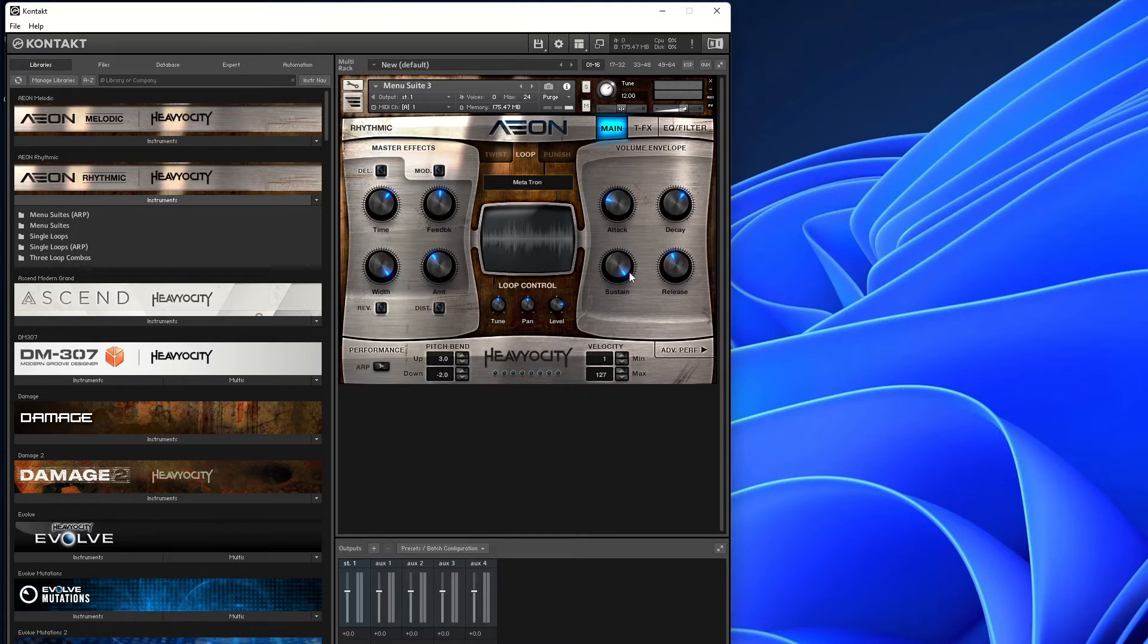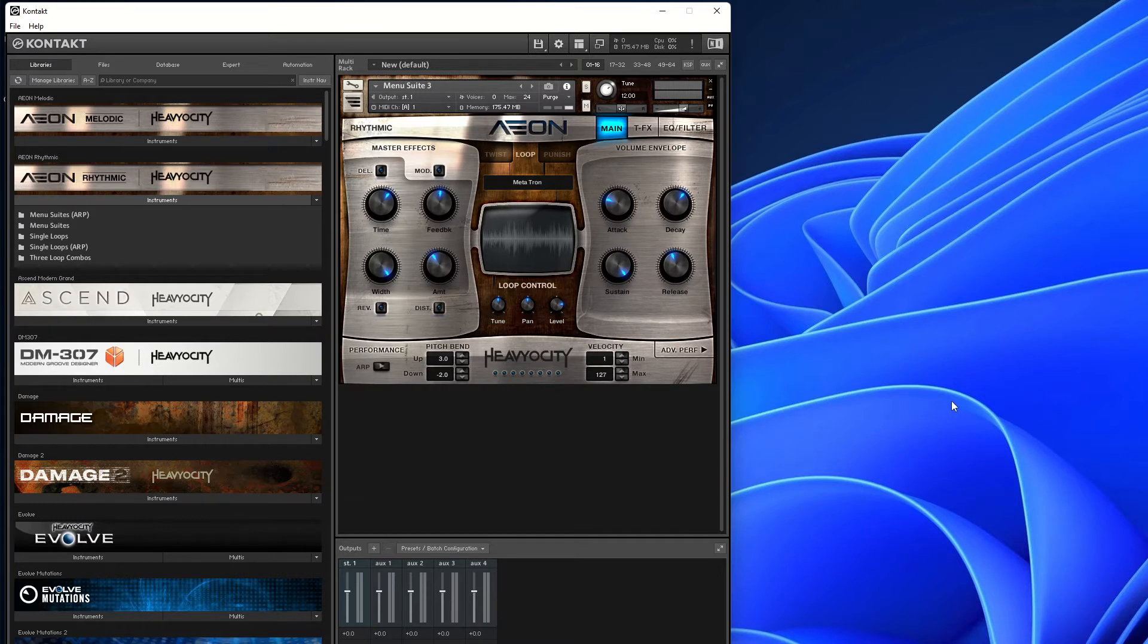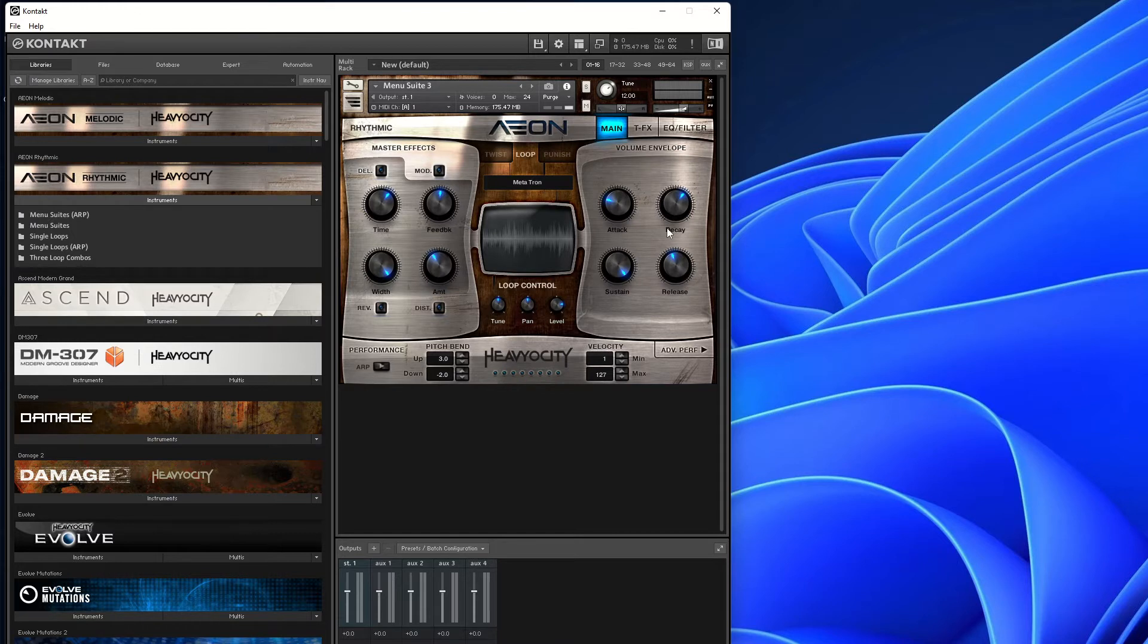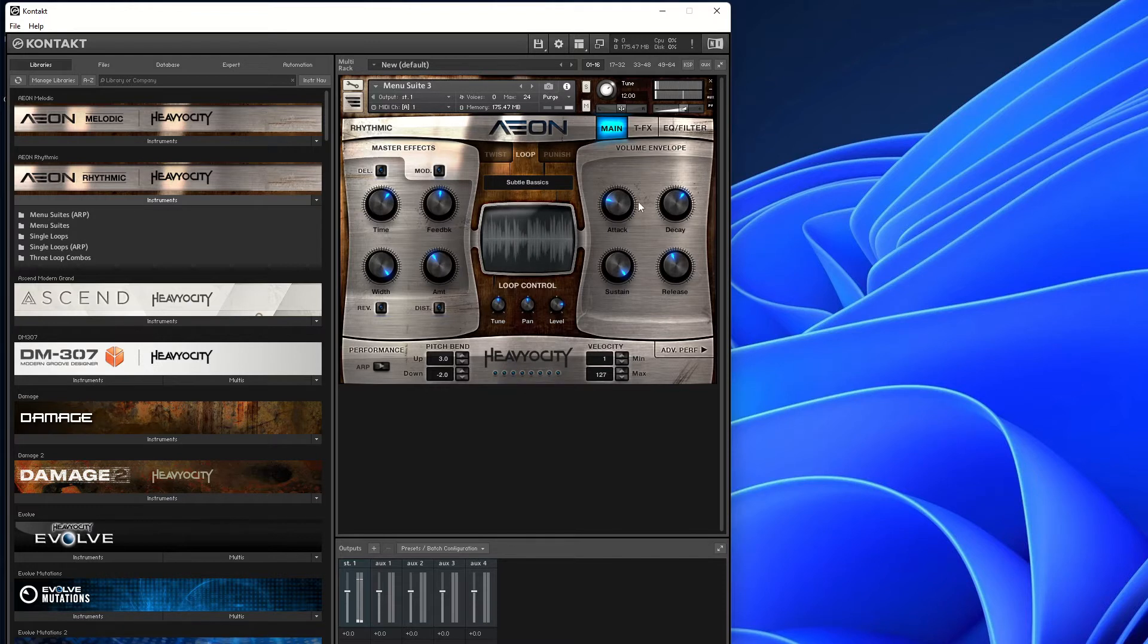It's not per sample. This Aeon Collection is a few years old. It came out a couple of years ago. I remember picking this up. And in the later modules, like Ascend and Damage and stuff too, things like that, they are per sample. You can change the attack, decay, sustain. Whereas this one is just static across the whole menu suite.